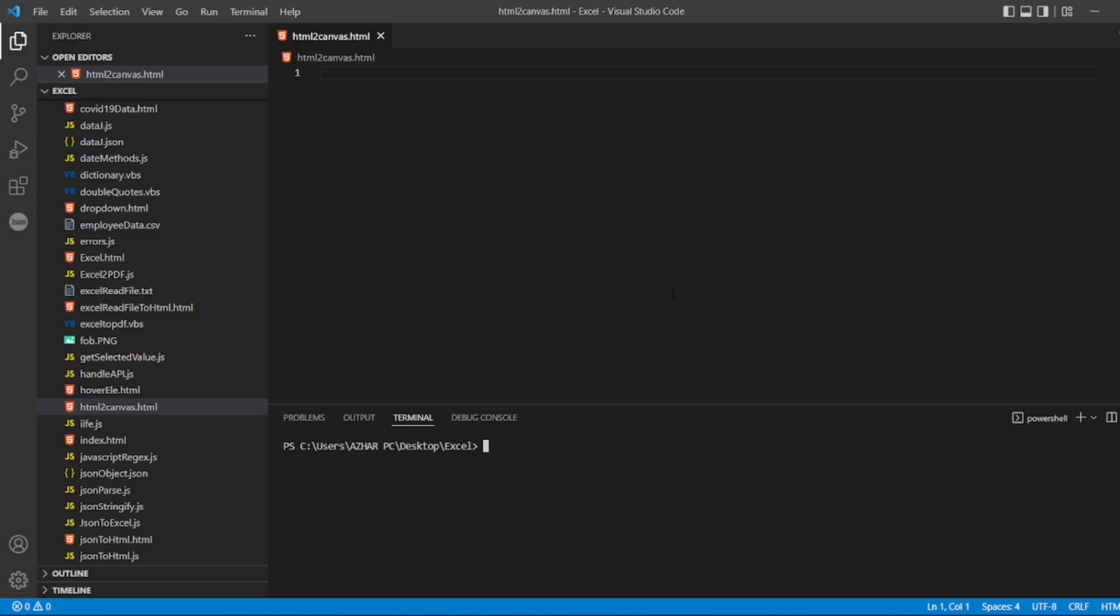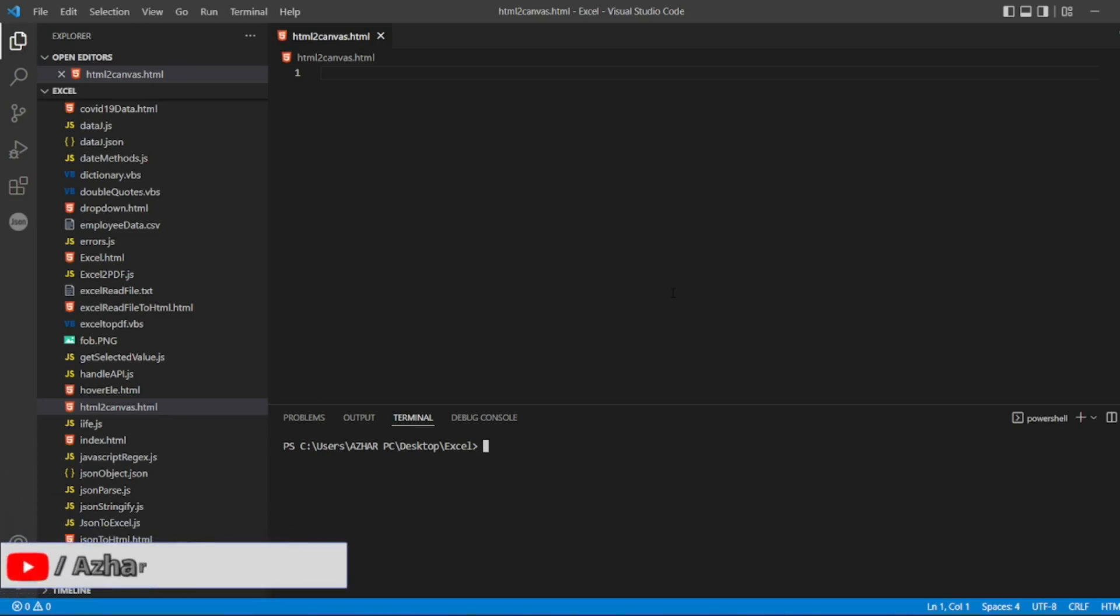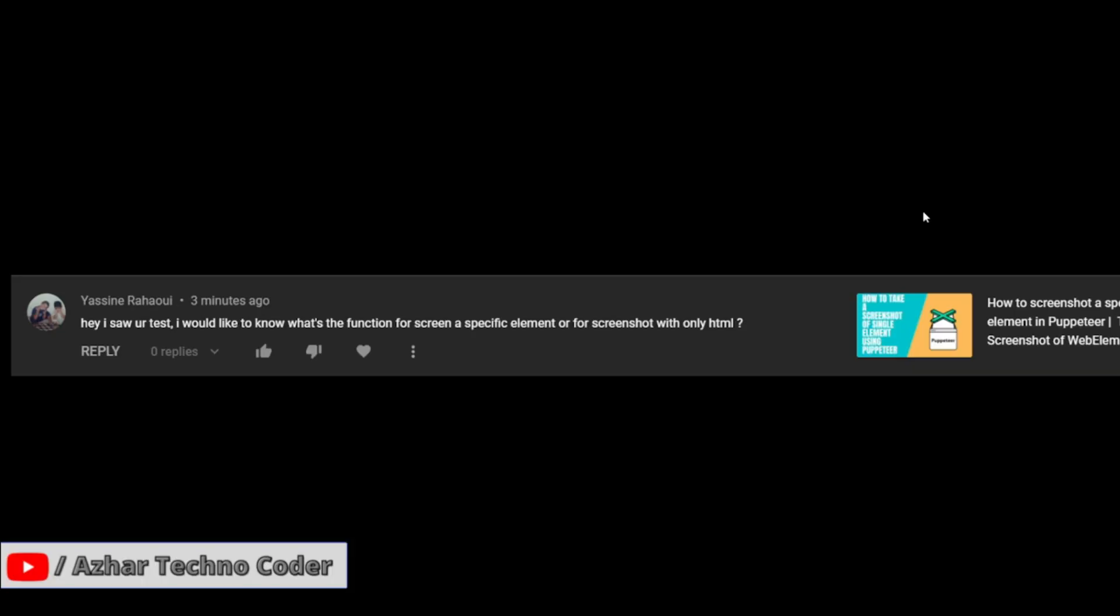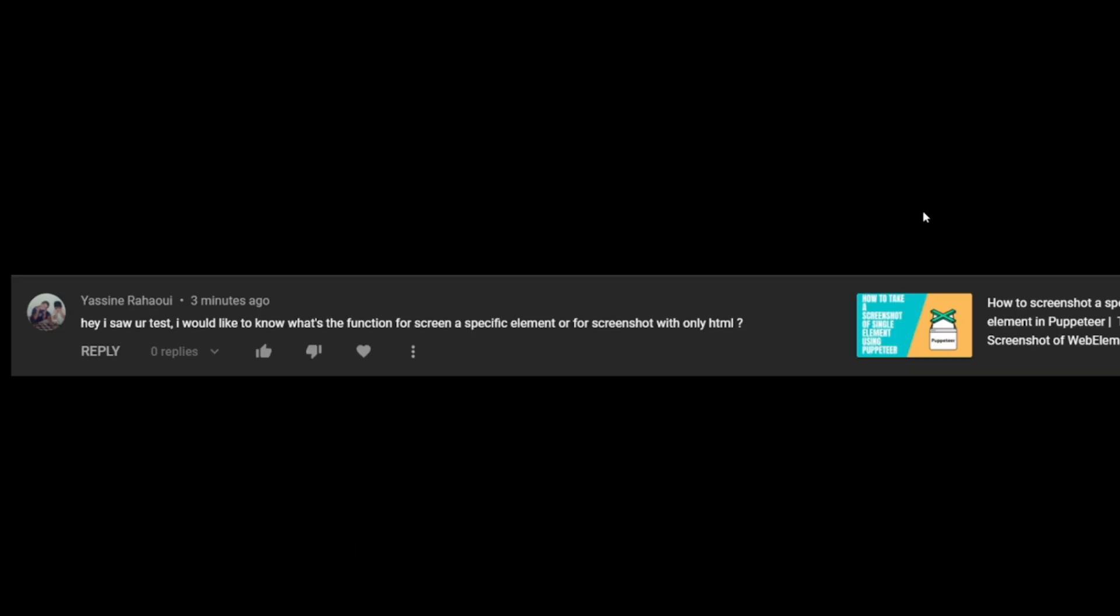Hello awesome viewers, how are you all? Welcome back to another video. In this video we're going to discuss how can we take a screenshot using HTML by html2canvas. This was one of the questions asked by one of the viewers. So basically he's asking to take a screenshot of a page by only using HTML.